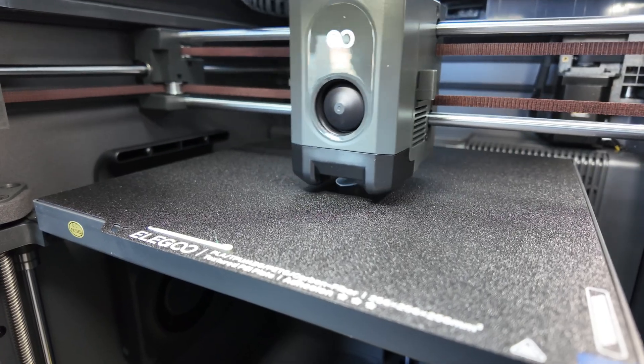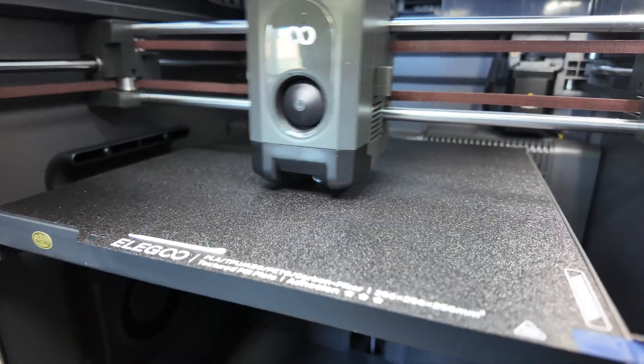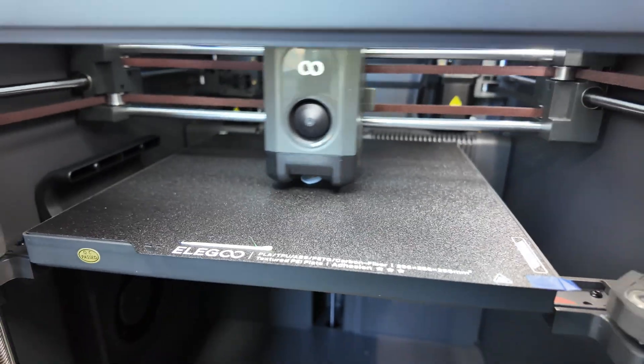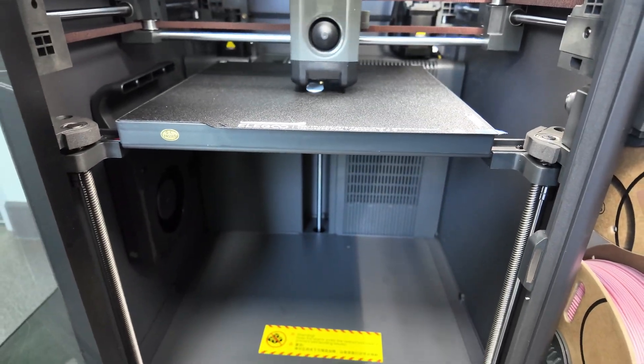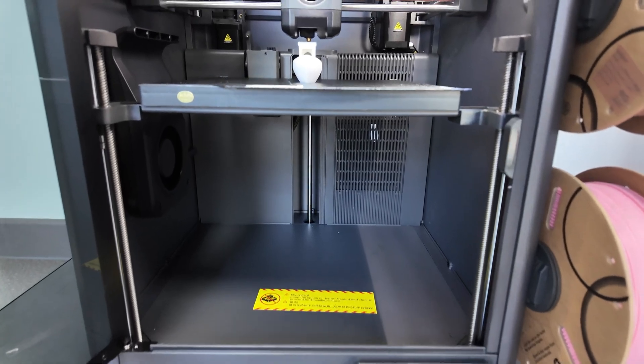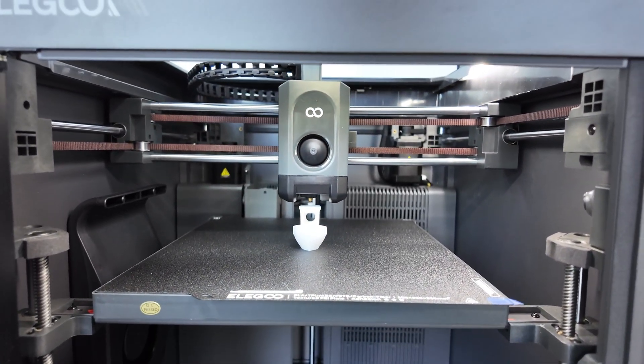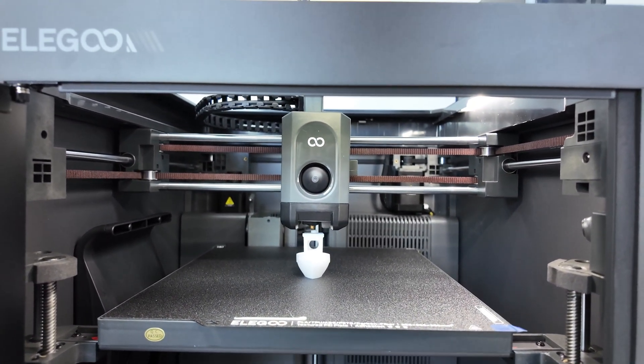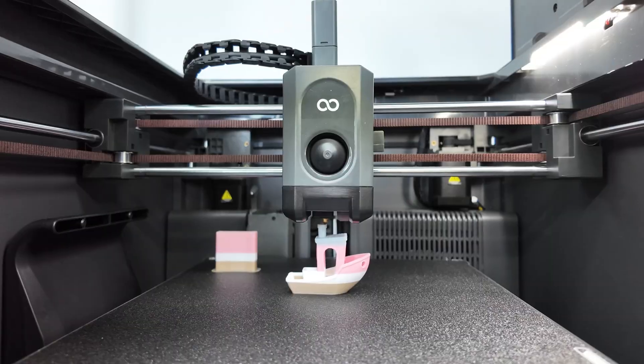However, even for FDM 3D printers, it's not recommended to place them where people frequently stay. It's better to put them in a separate room. If used in the next room or on a balcony, it's completely fine.